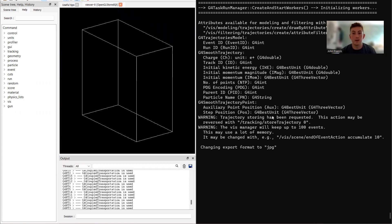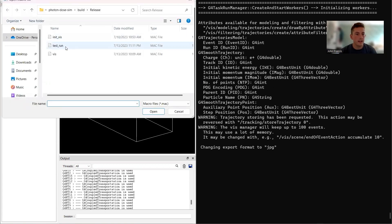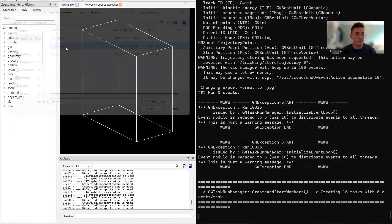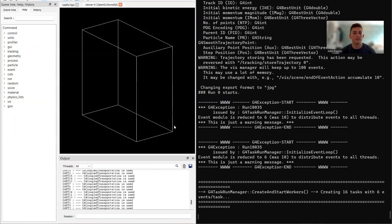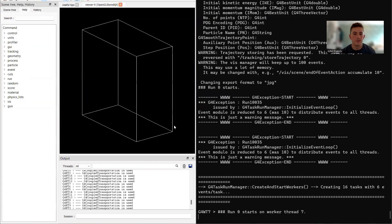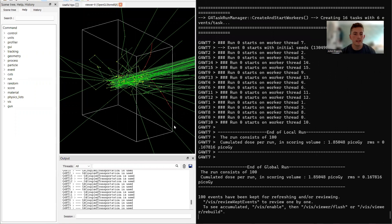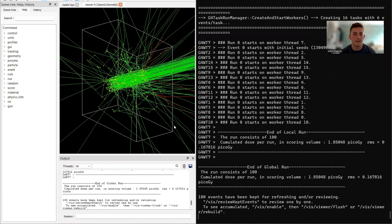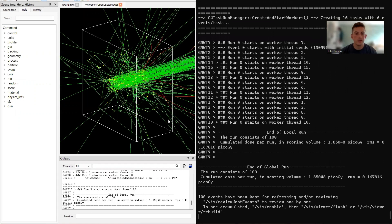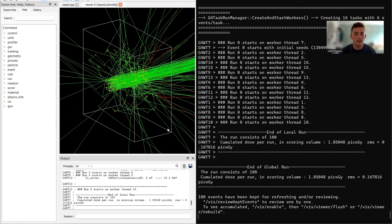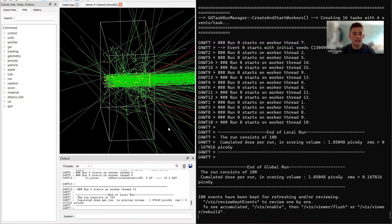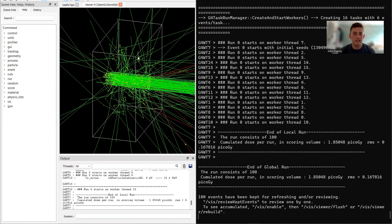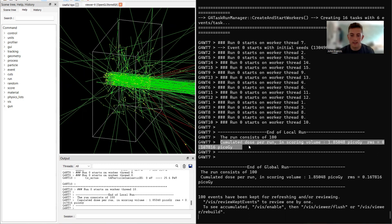So if I click over here and do test run, let's wait for a second. Cool, so it shoots about 100 photons into the detector. You can see they're scattering all over the place, and then over here on the right side it gives us the cumulative accumulated dose per run. We got about 1.8 picogray.